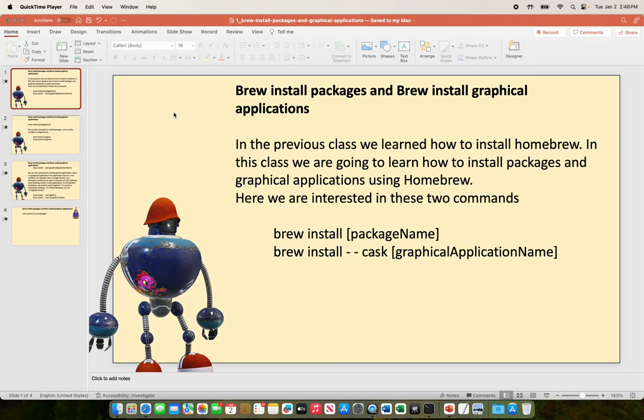Here we are interested in these two commands: brew install your-package-name, and brew install --cask your-graphical-application-name.